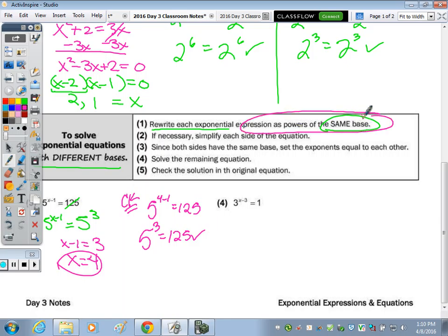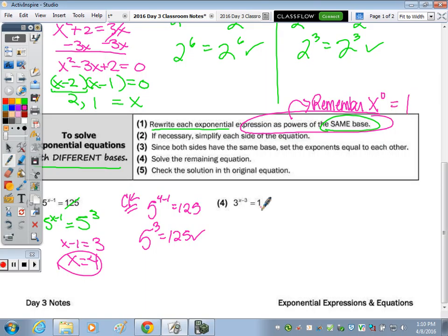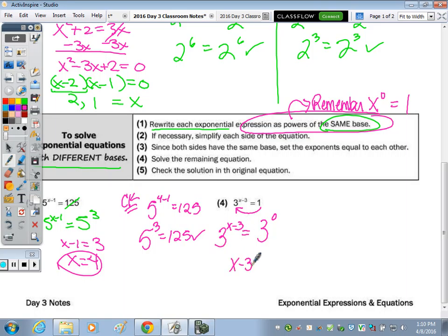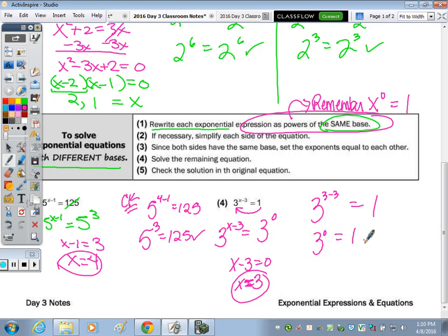Let's make a note here. What's any number raised to the zero power? One. So whenever you see a one, you can always rewrite it as that base to the zero power. Look at the base on the other side, and write that expression as the same base to the zero power. So three to the zero equals three to the x minus three. Now that the bases are the same, set x minus three equal to zero, add the three over, and x equals three. To check: is three to the three minus three equal to one? This is three to the zero, and three to the zero is one.